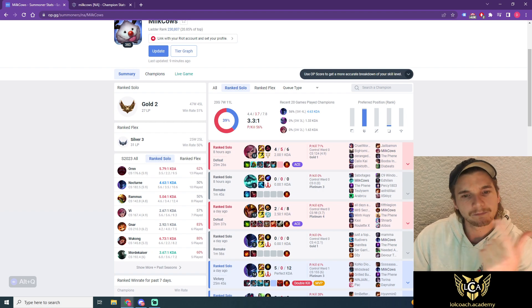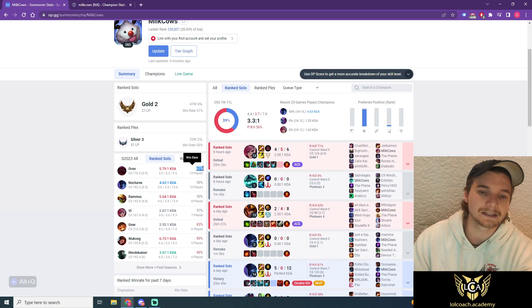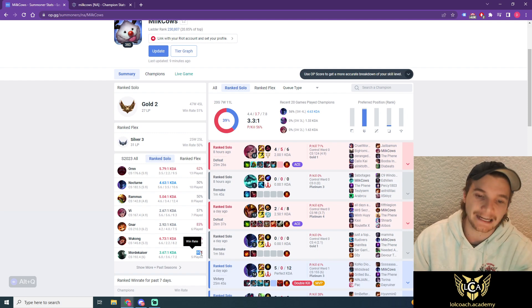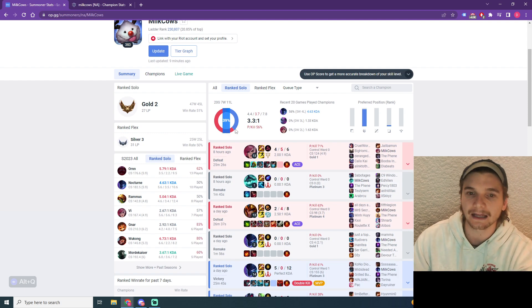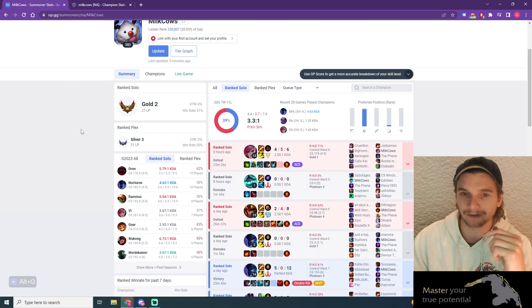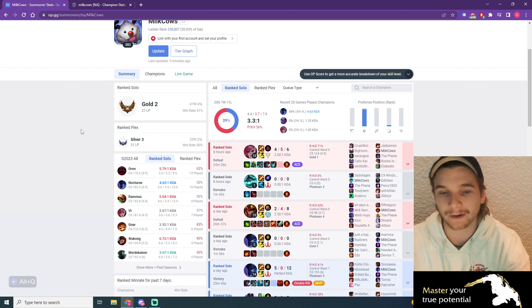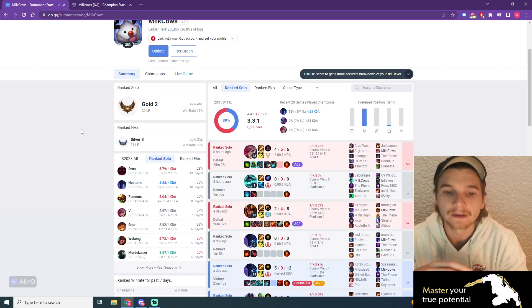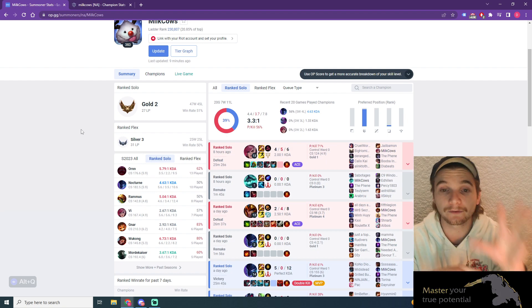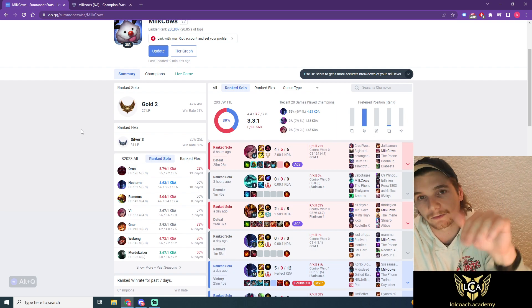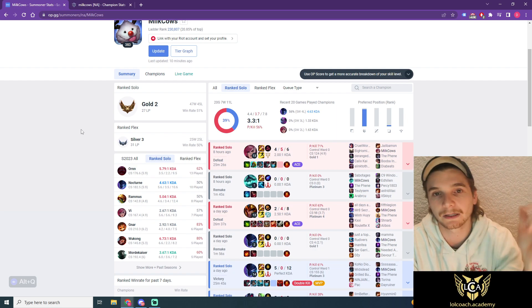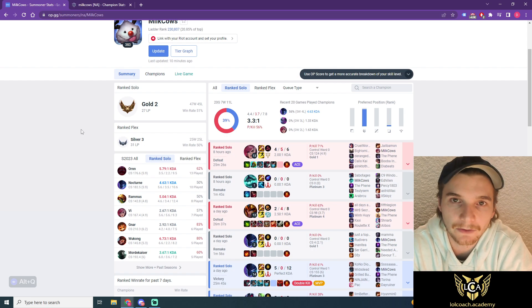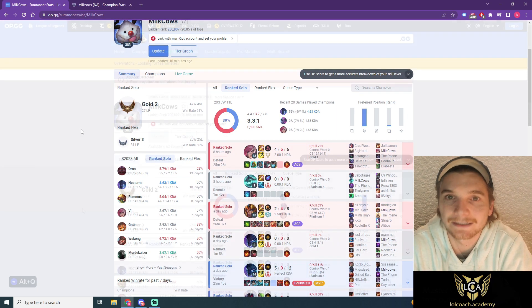Their biggest issue at the moment is losing streaks and they can't carry games. Before we get into this profile review, if you want your op.gg reviewed just like the one we're about to do now, please check out the link in the YouTube description below to get yours. Let's get into the video.